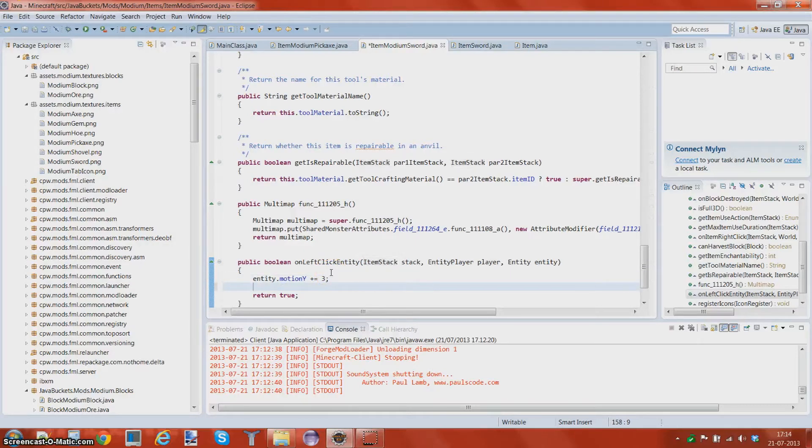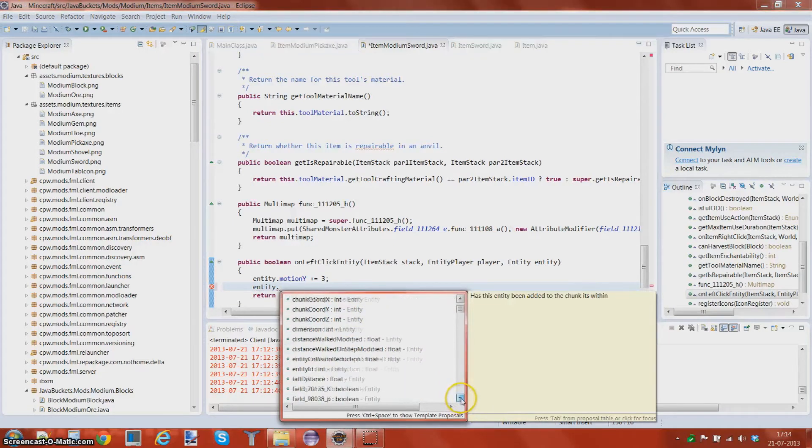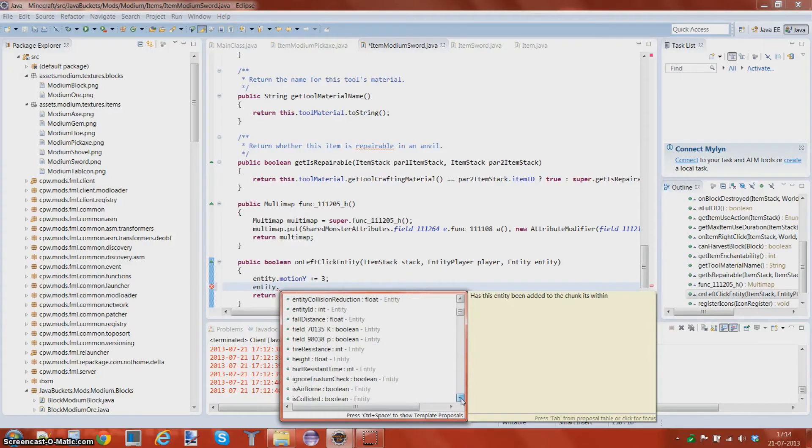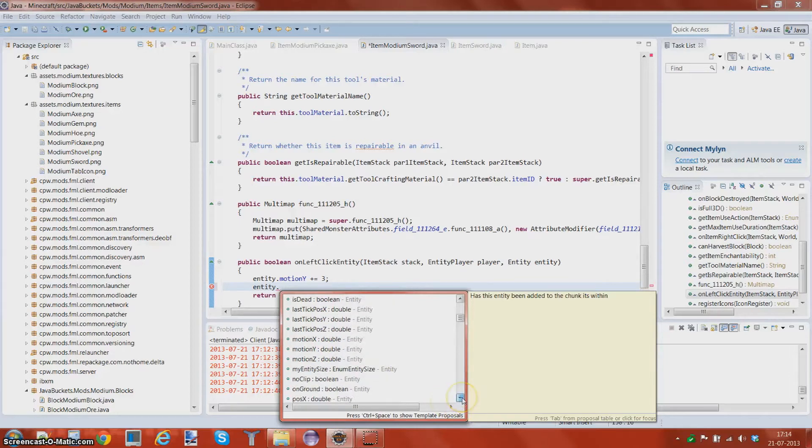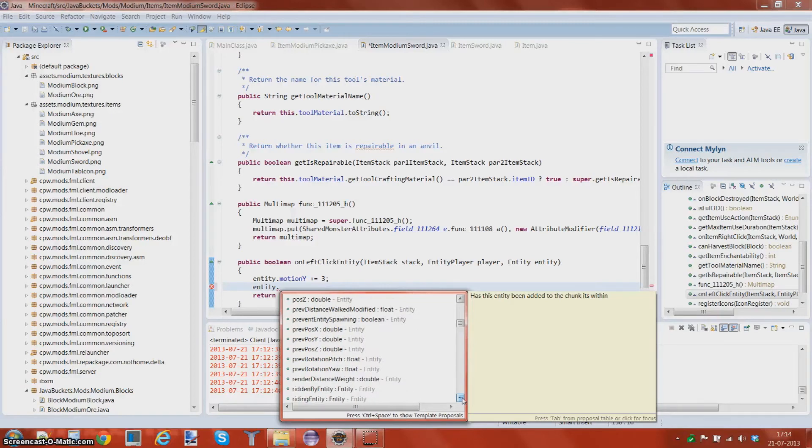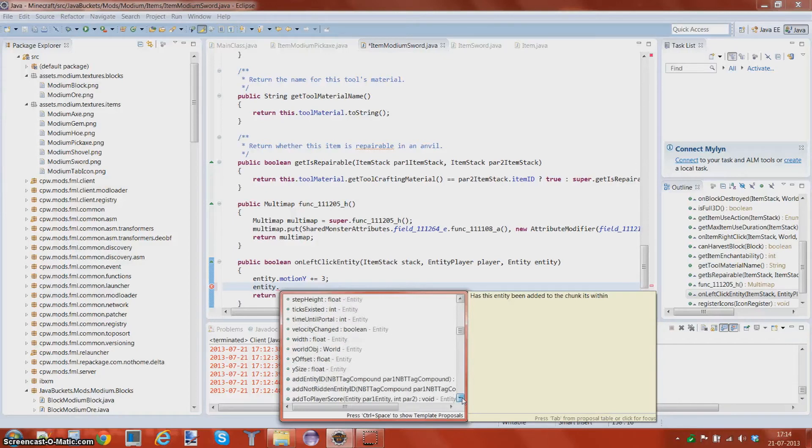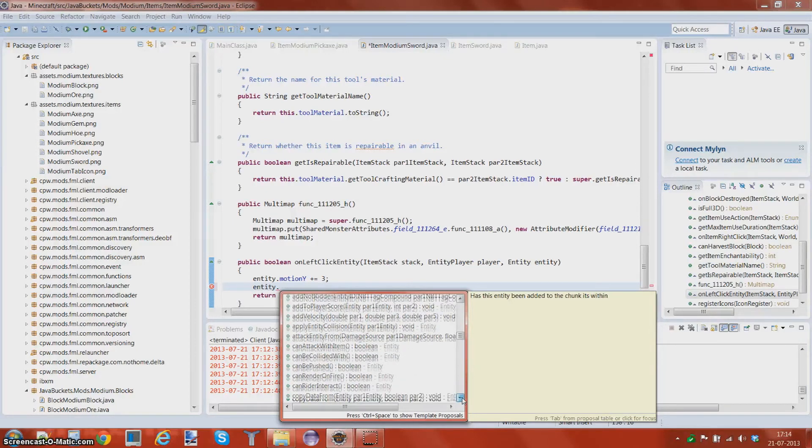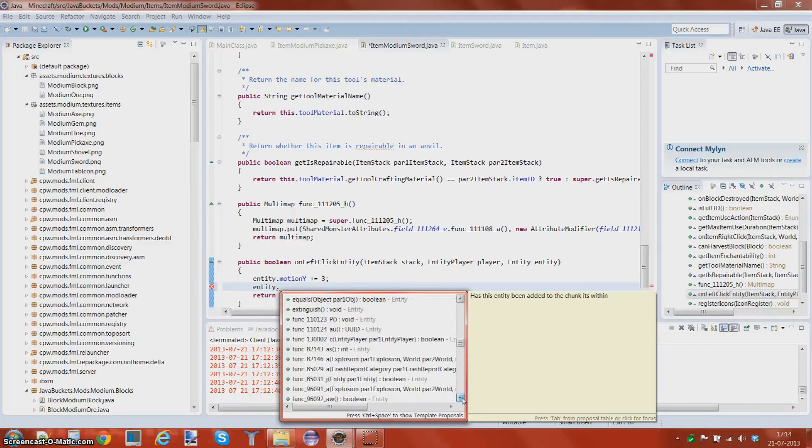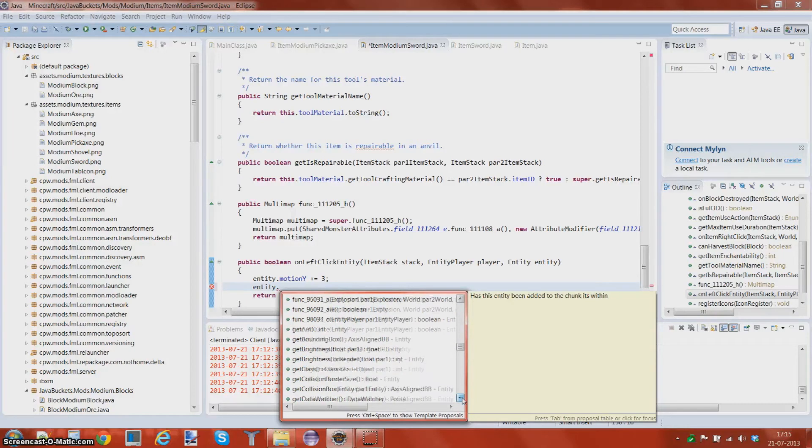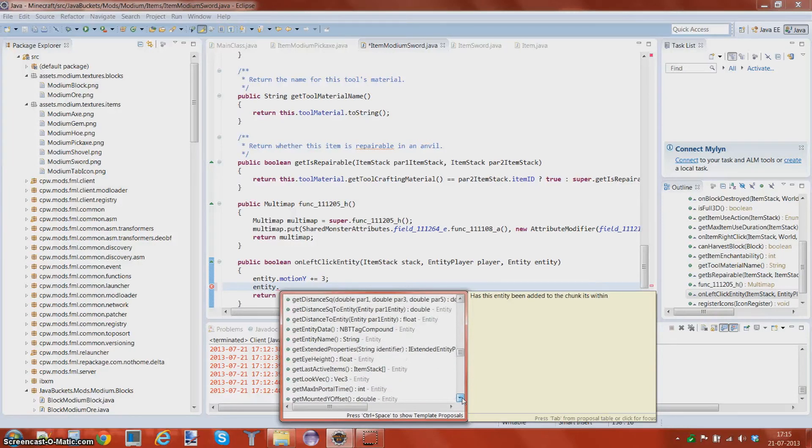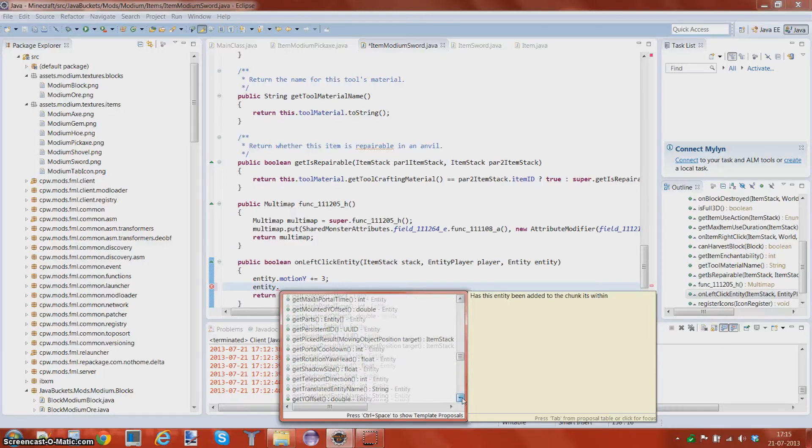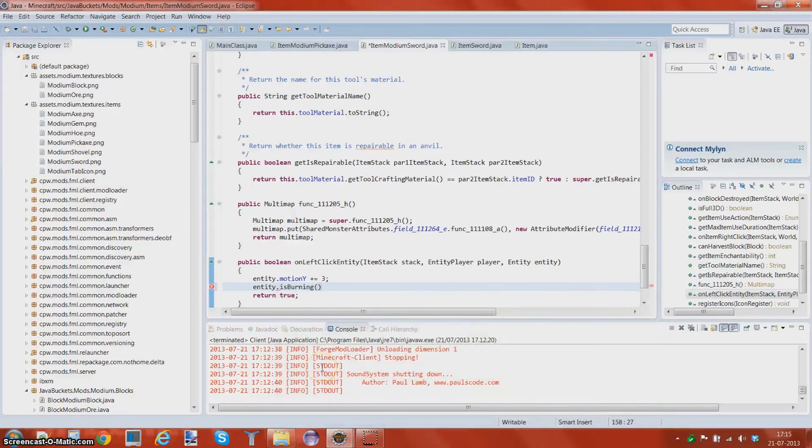What this will do is now the sword will not do that much damage as an iron diamond sword, but what it will do is that whenever we left click, which means hit on the entity, it will go up in the air, which is kind of funny. Let's add some more things to it actually. And entity dot, so here you can just add loads of things. You can just scroll down and look whatever you wanna have. There should be something funny here. It is burning.